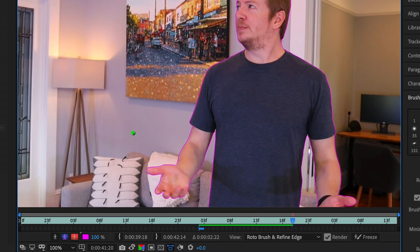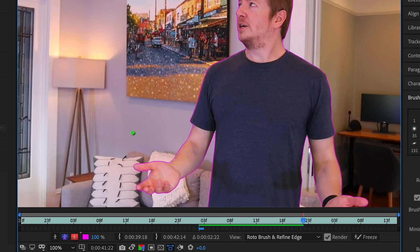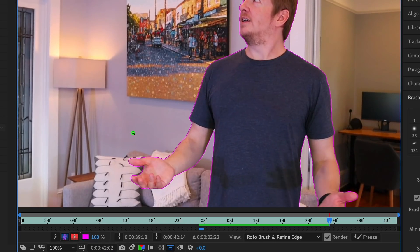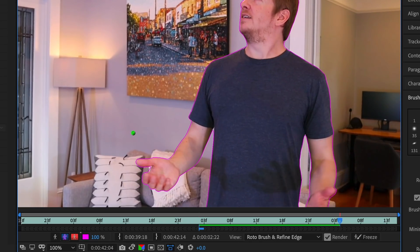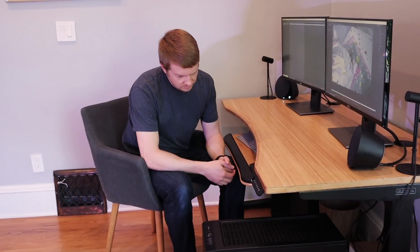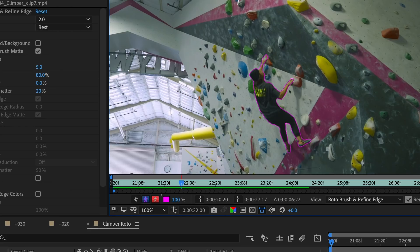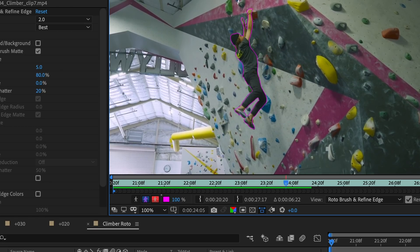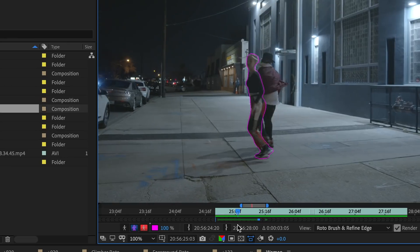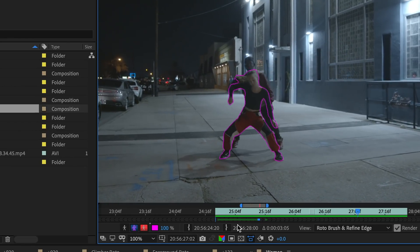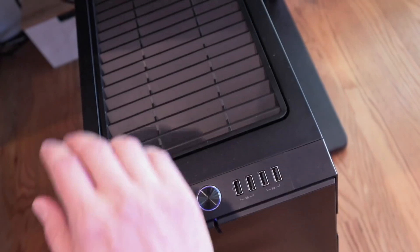This is where you'll see the magic of Rotobrush 2. We've been using Sensei-powered machine learning to actually teach your computer how to rotoscope for you. So even as your subject turns and changes and dances and whatever, the machine somehow knows what to do.